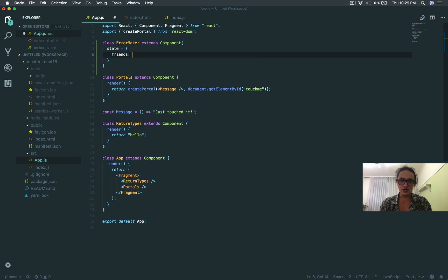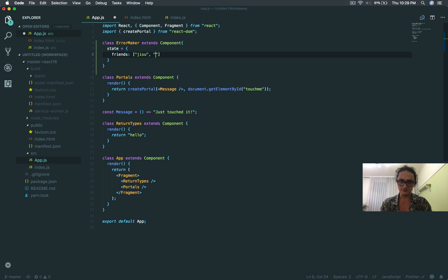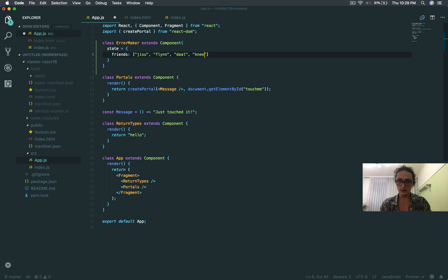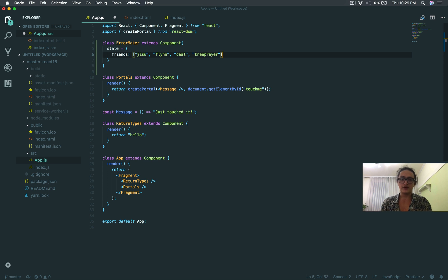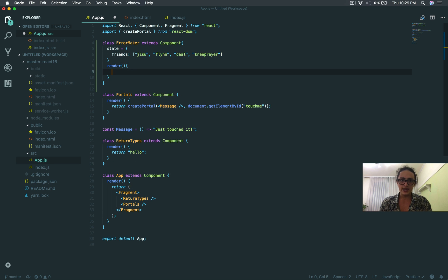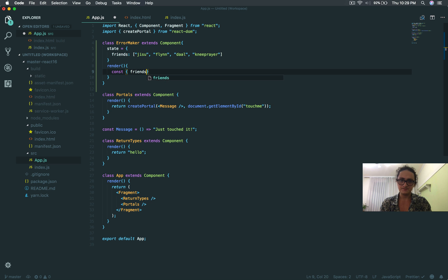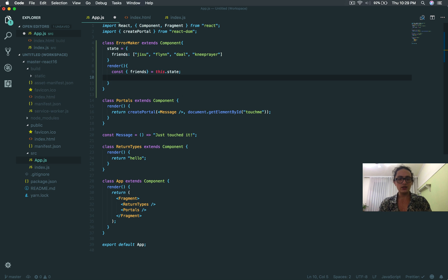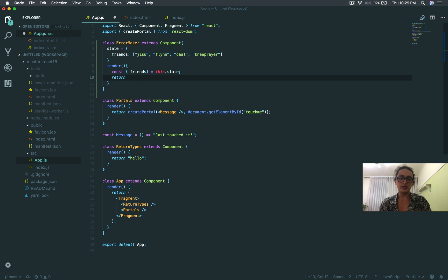This array is going to have friends inside. So I'm going to call this Jesus, Flynn, Dahl, Me, Prayer. They're friends. And what I'm going to do is I'm just going to render, and I'm going to get the friends from the array. And what I'm going to return is their names.